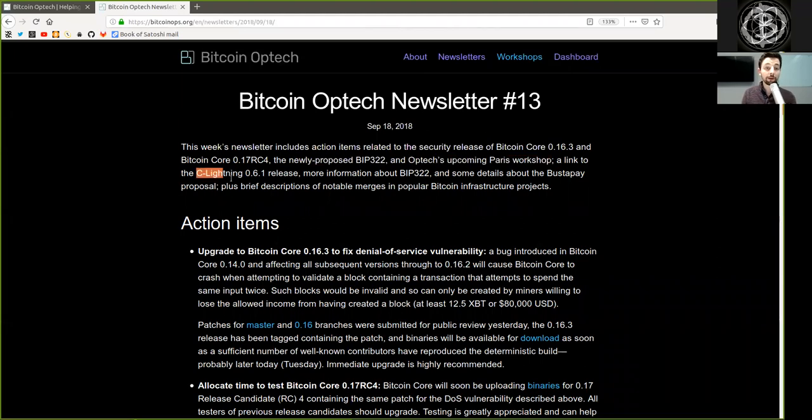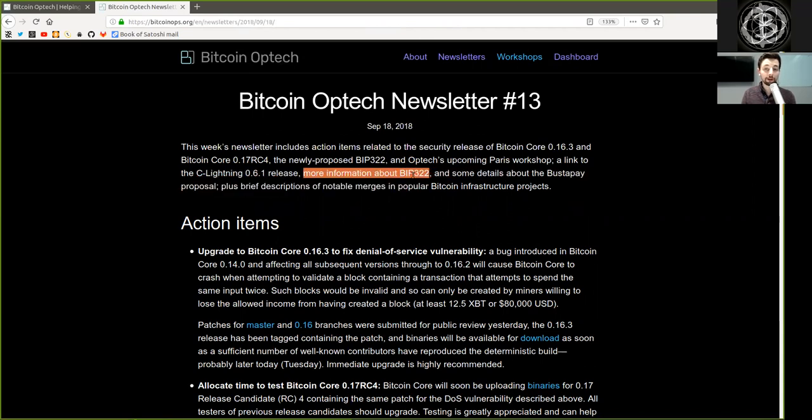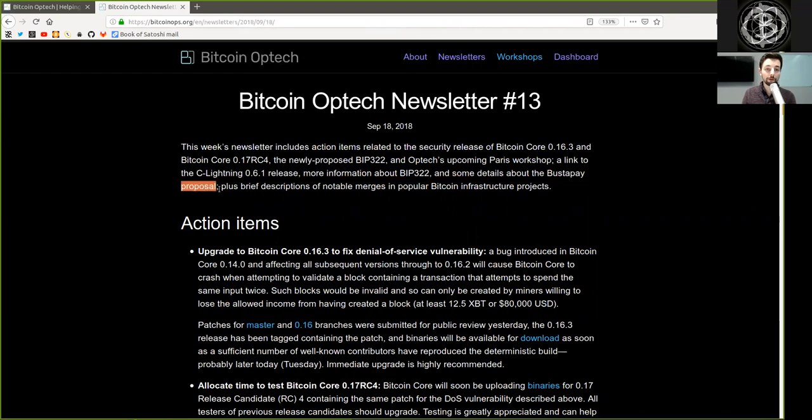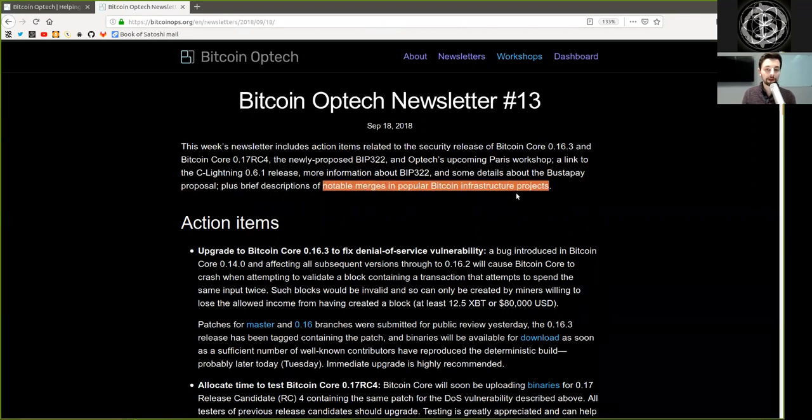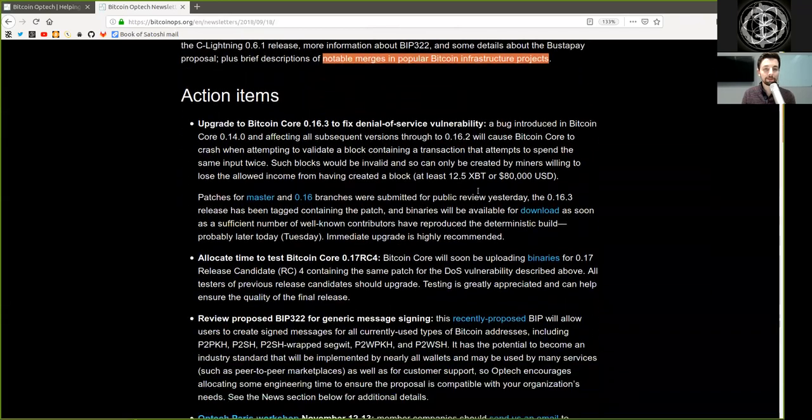A link to C-Lightning version 0.6.1 release, more information about BIP322 and some details about the BusterPay proposal, plus a brief description of notable mergers in popular Bitcoin infrastructure projects.